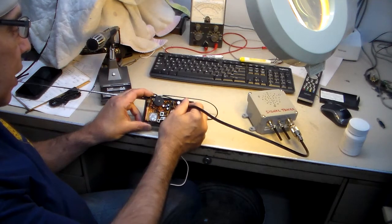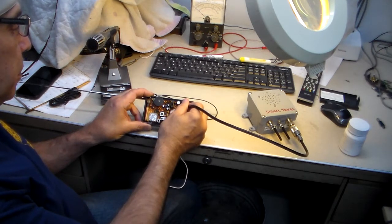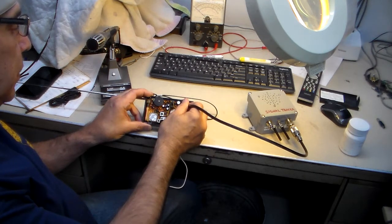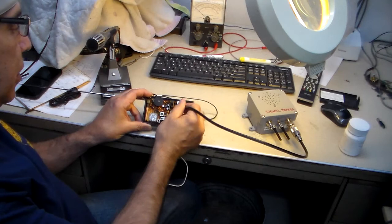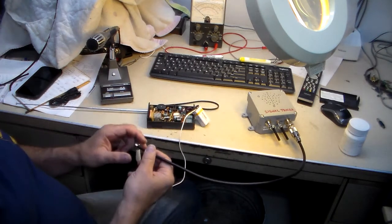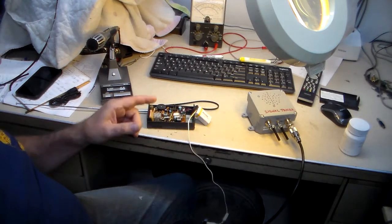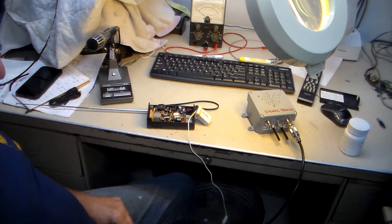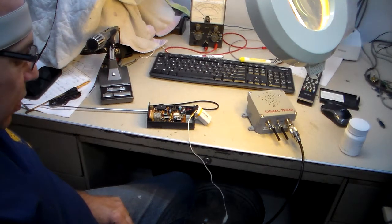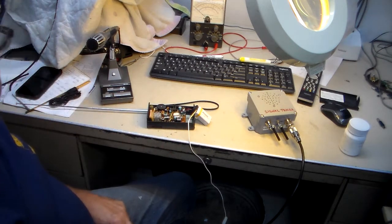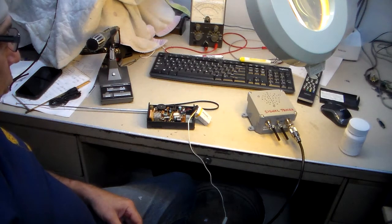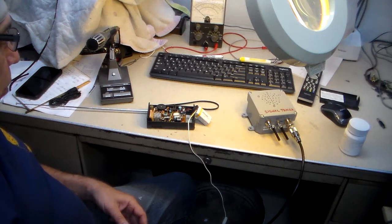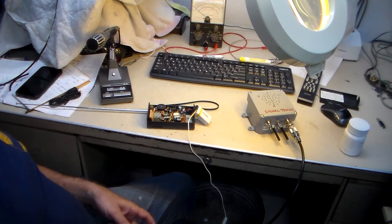The nice thing about using this tool for a transistor radio is you can take it and pretty much go in there and hit on just about anything in the radio and not have any issues whatsoever.